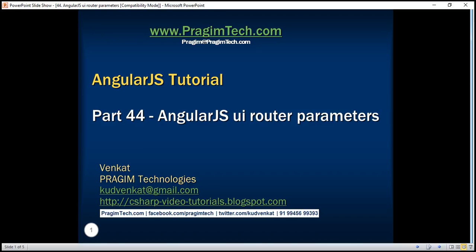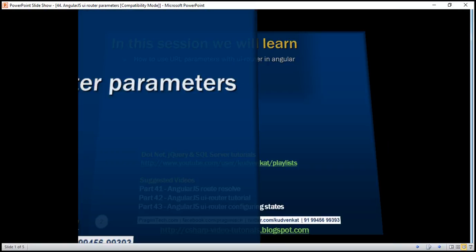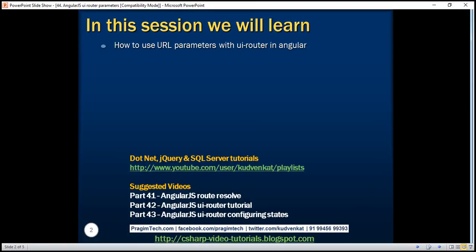This is part 44 of the AngularJS tutorial. In this video, we'll discuss how to use URL parameters with UI Router in Angular.